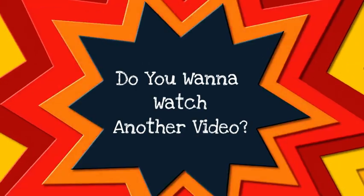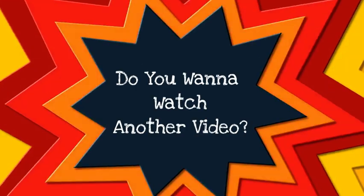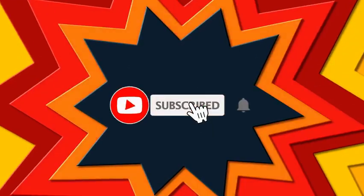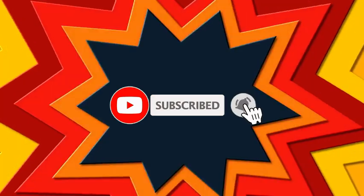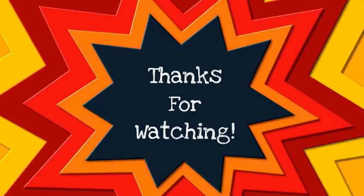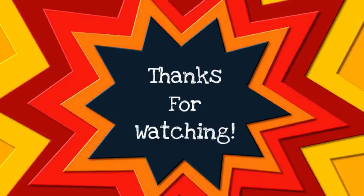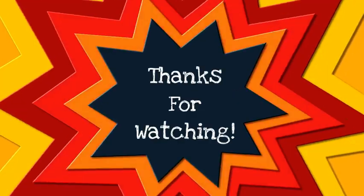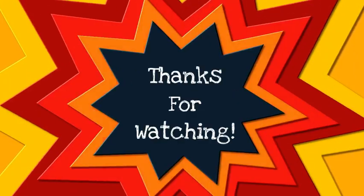Hey, do you want to watch another video? Click right here. Click it, click it. Watch the next video too. Thanks for watching. And don't forget to subscribe.